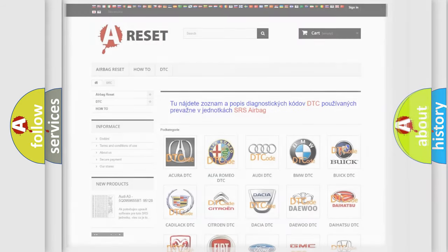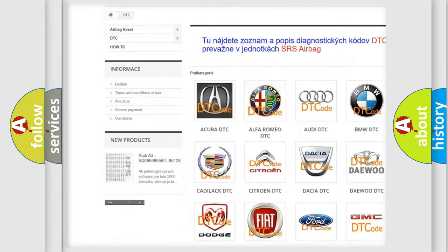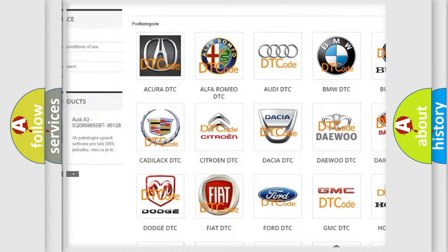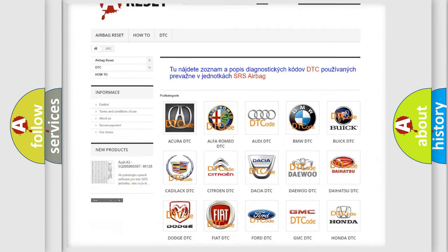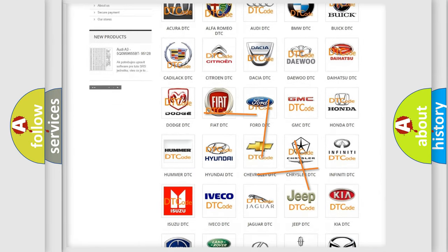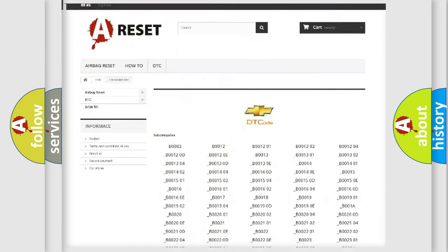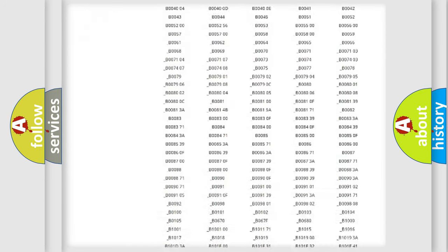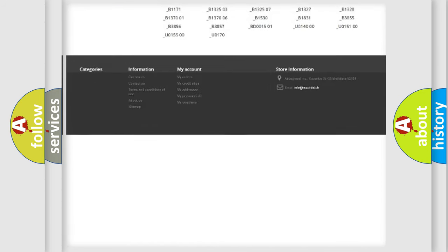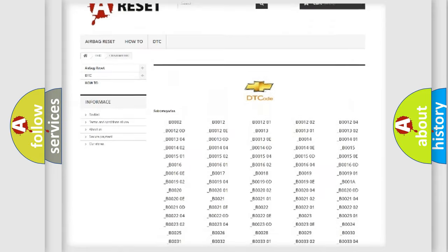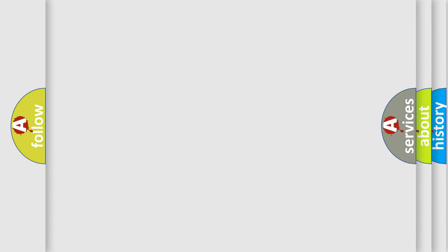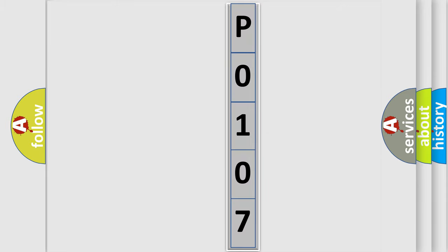Our website airbagreset.sk produces useful videos for you. You do not have to go through the OBD2 protocol anymore to know how to troubleshoot any car breakdown. You will find all the diagnostic codes that can be diagnosed in Chevrolet vehicles, and many other useful things. The following demonstration will help you look into the world of software for car control units.